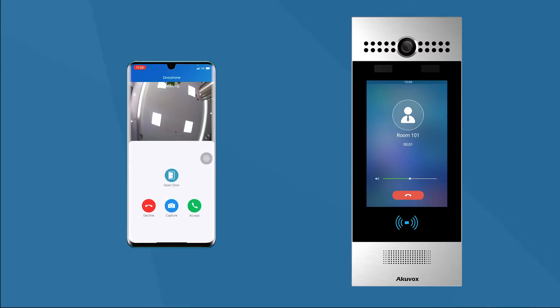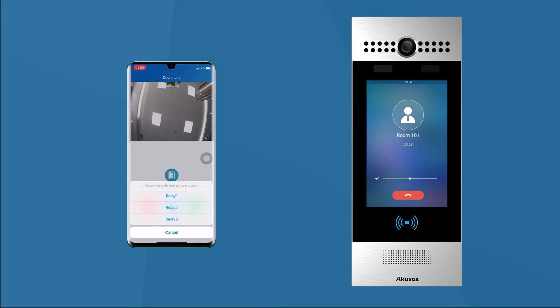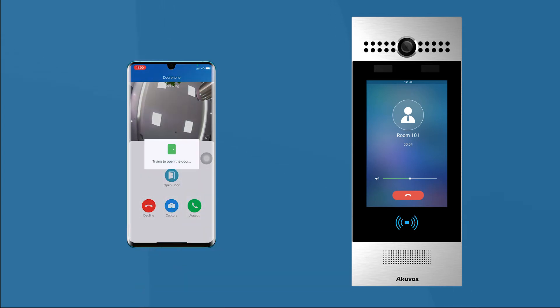In the preview screen, click the open door button. The door will be opened too.